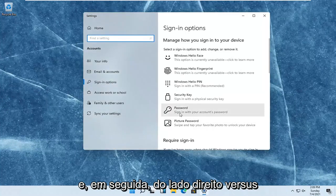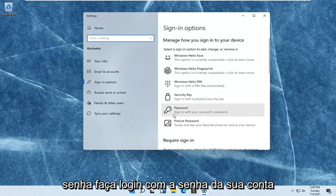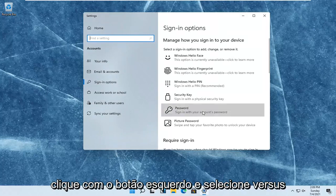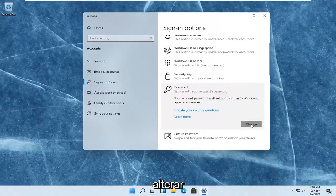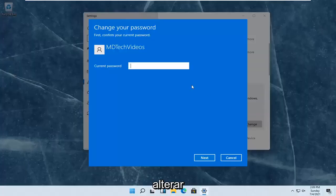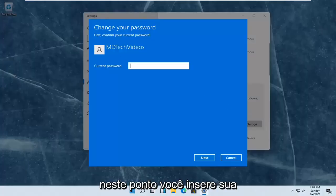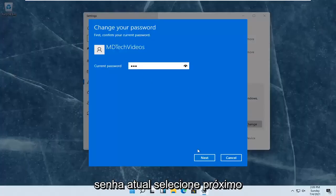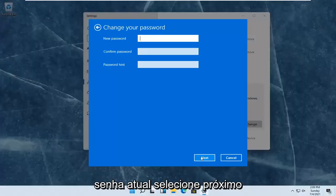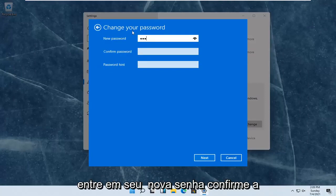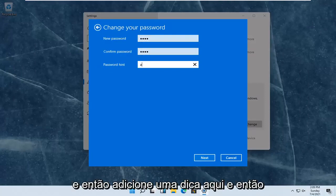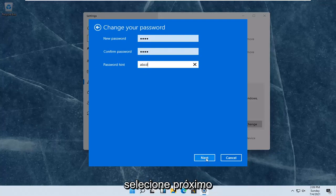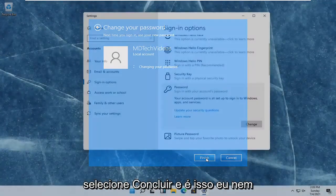On the right side where it says password, sign in with your account's password. Left-click on that and select change. At this point you enter in your current password. Select next. Enter in your new password, confirm the password, and then add a hint. Then select next.